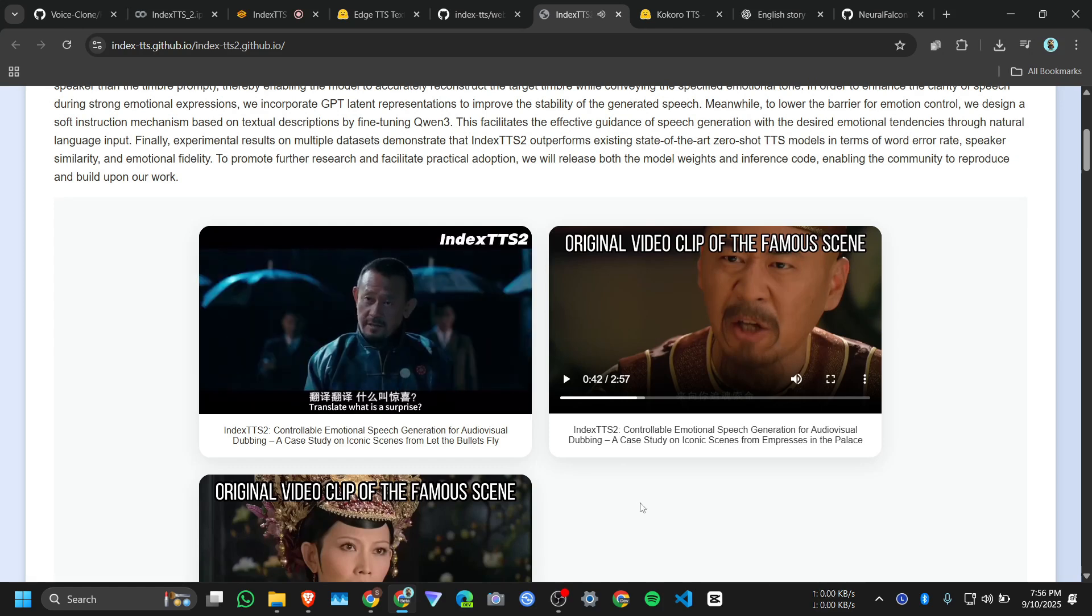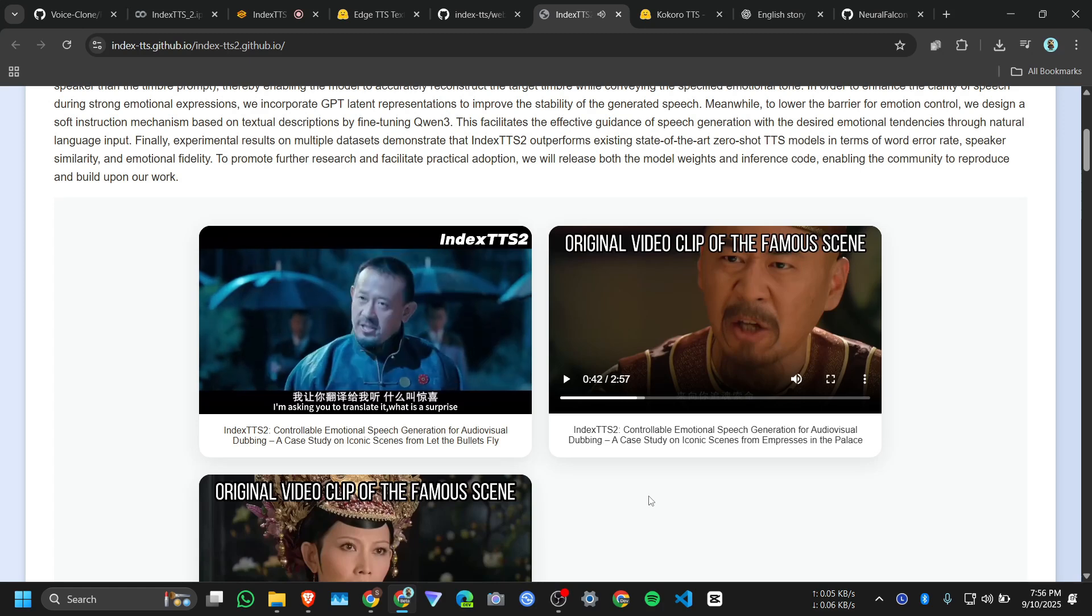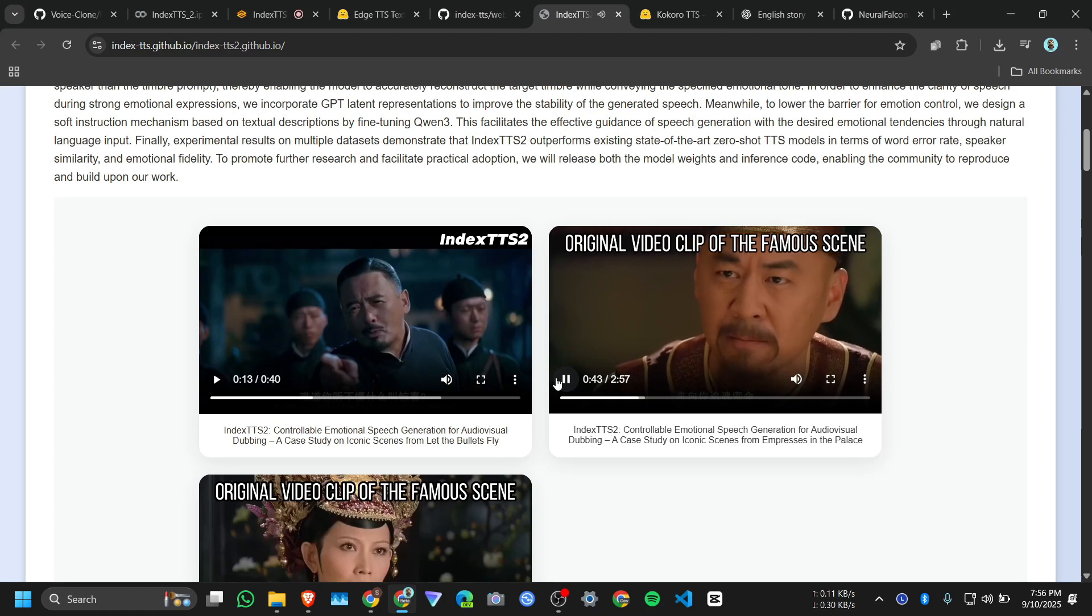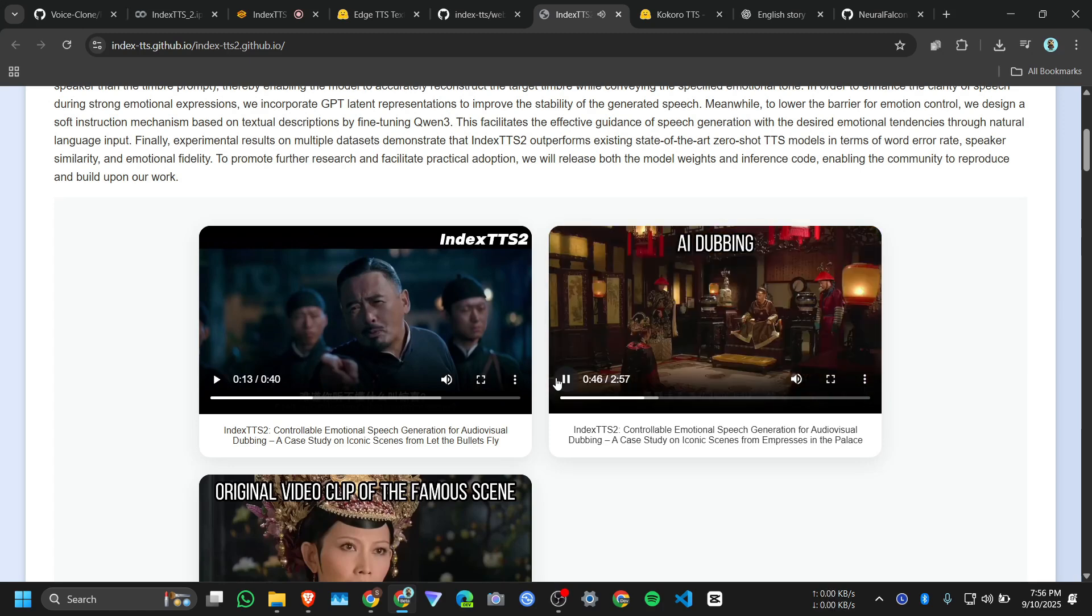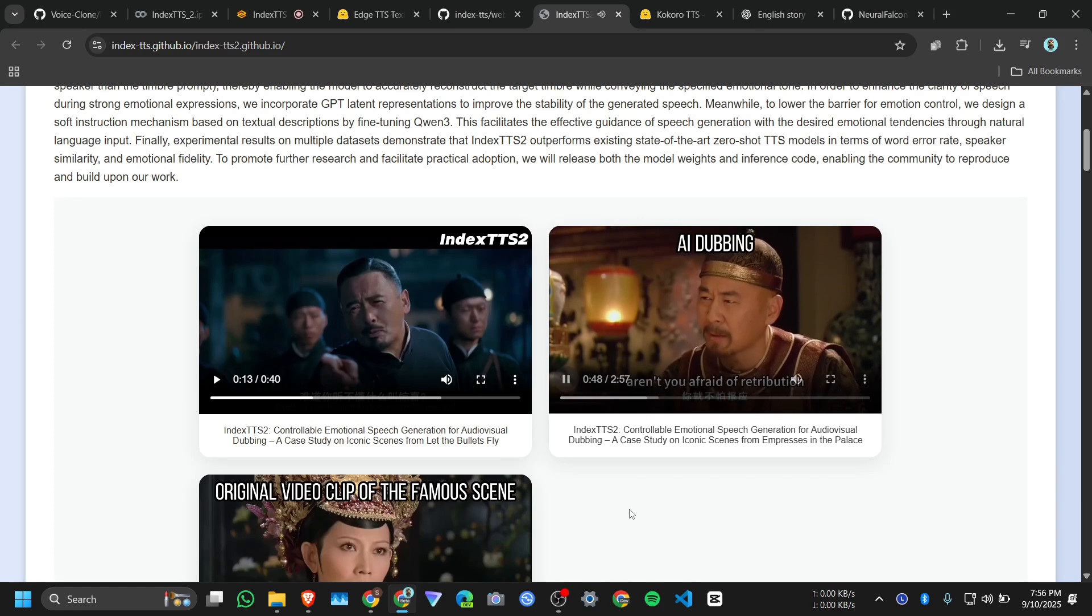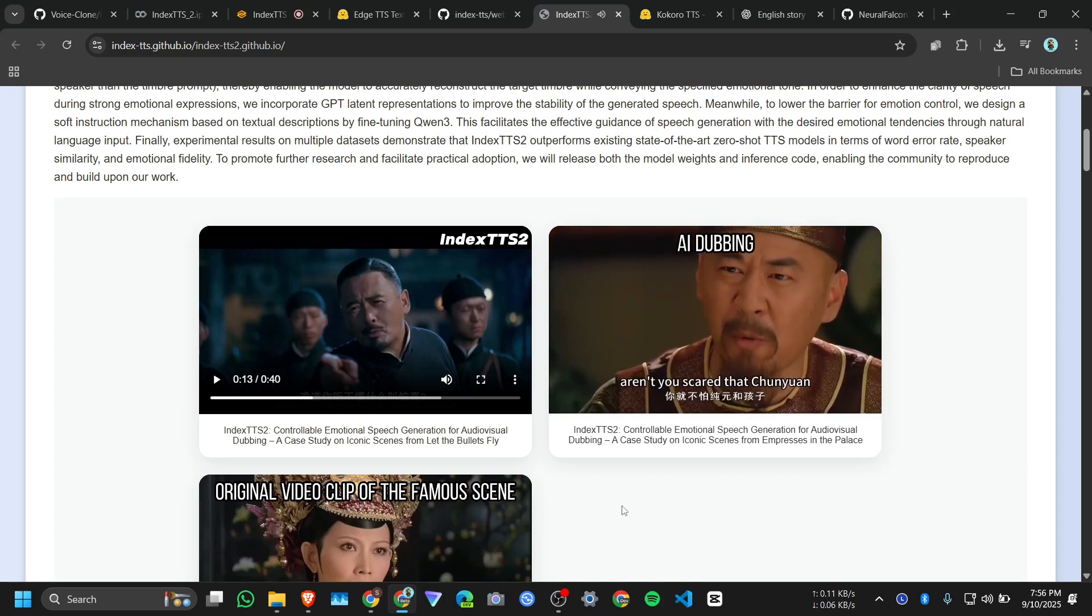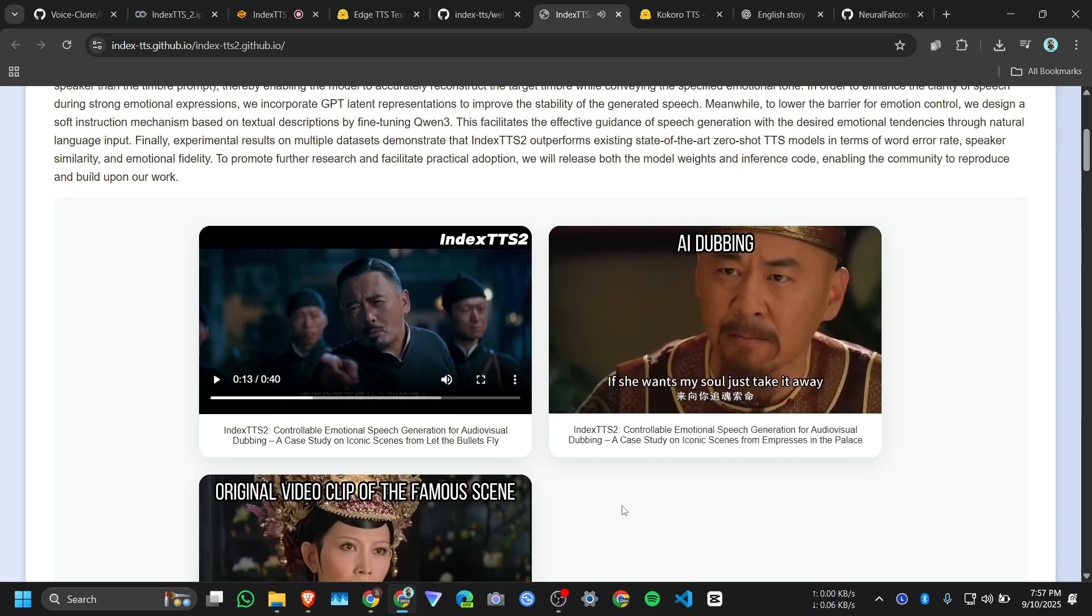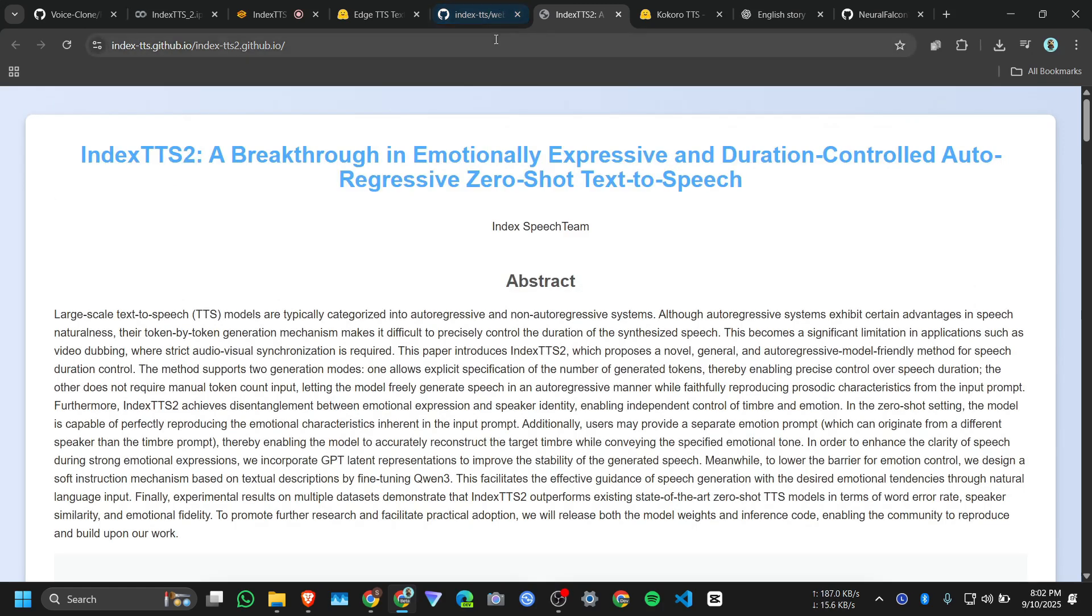'Translate.' 'What is a surprise? There is nothing to translate, I'm asking you to translate it.' 'What is a surprise? What is a surprise? A surprise means a surprise, can't you understand?' 'Aren't you afraid of retribution in the dead of night? Aren't you scared that Chunyuan and the child will come for your soul?' 'If she wants my soul, just take it away.'